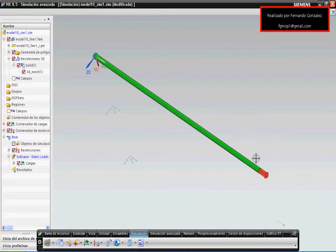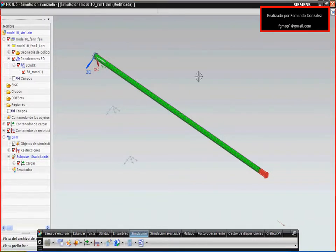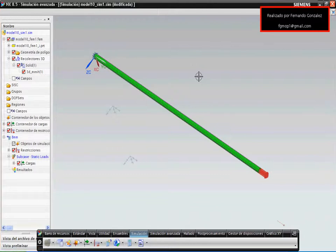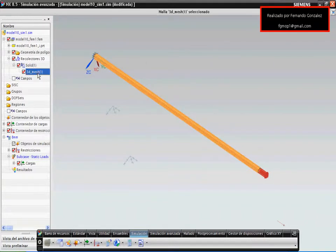I apply a force in this end — the force is 19,000 Newtons — and the bar is fixed in this end. For this bar, the global side element of the mesh is 8 mm. The type of mesh is sweep mesh. We can see that the global side element is 8 mm in this part of the menu.